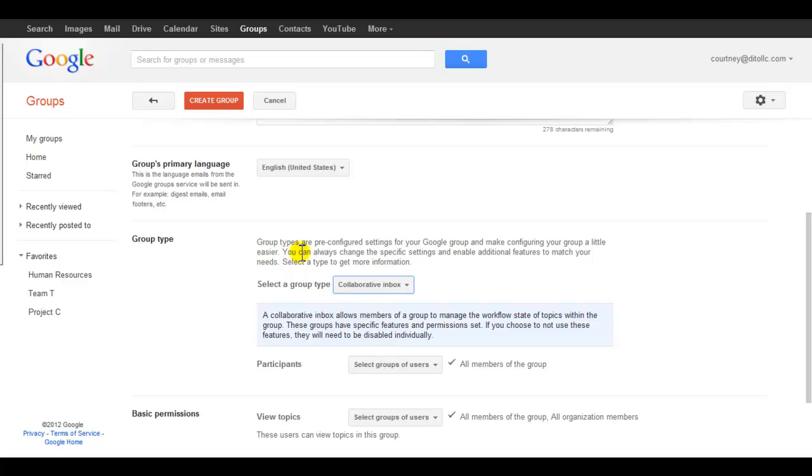If you've already created a group and you'd like to use it as a collaborative inbox, you can always enable these permissions individually.